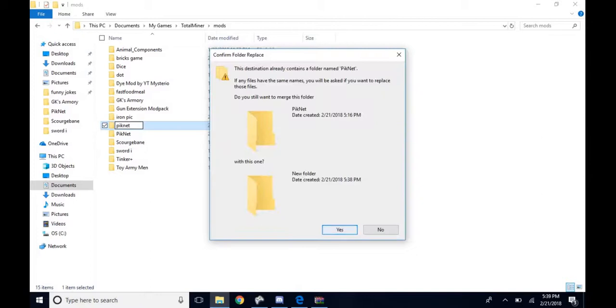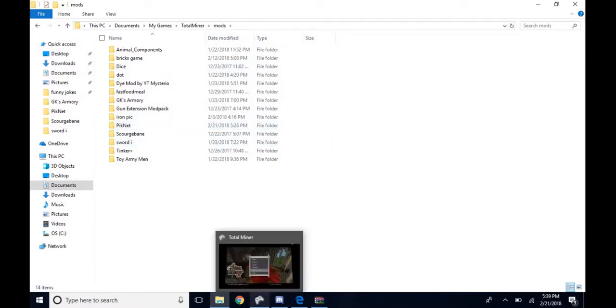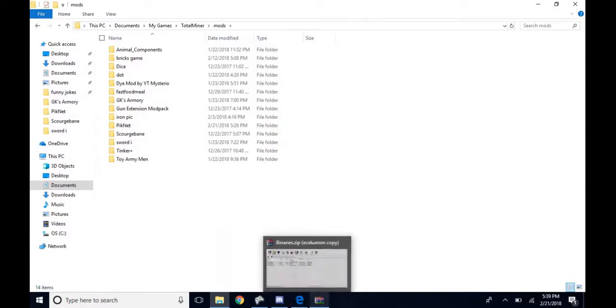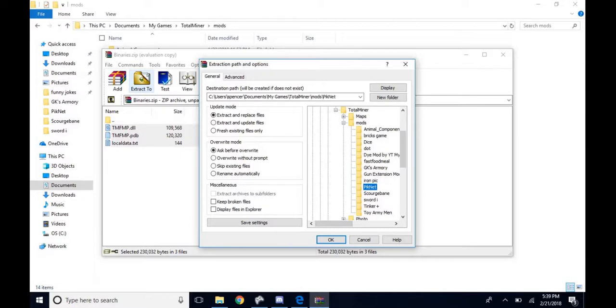Then you want to go back down to where you were extracting it, click on PIKNET, and click OK.